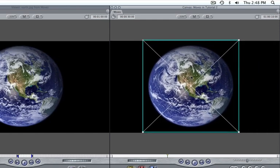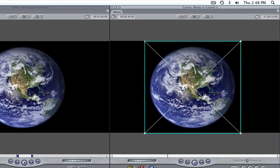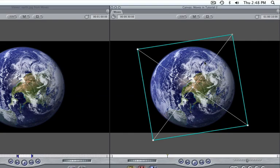The last type of movement is the least common, but you may find a need to use it. To rotate your clip, move your mouse over one of the wireframe's edges until you see a curved arrow appear, then click and drag your mouse left and right to start spinning.